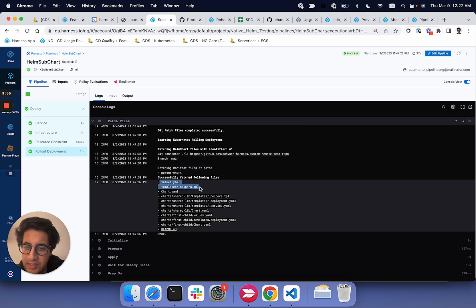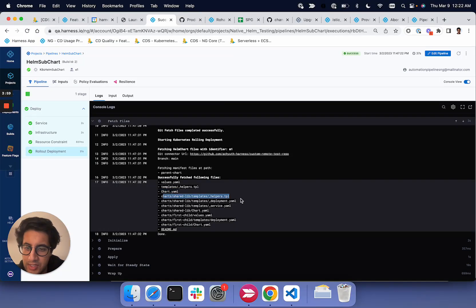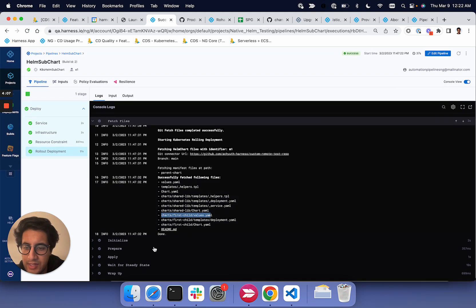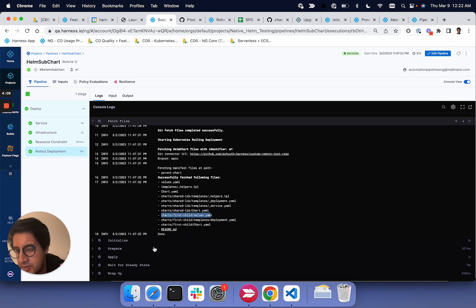So you'll see the Helper template, the chart.yaml, the shared lib, the first child. So this is the subchart and all of its files. And then we'll run that Helm dependency update to process all of them.